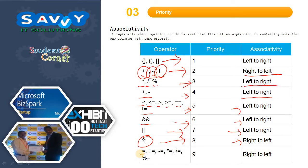Assignment operators — assignment, addition assignment, subtraction assignment, multiplication assignment, division assignment, and modulo assignment — are priority 9 and associativity is right to left.